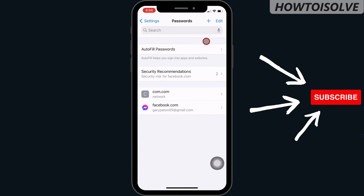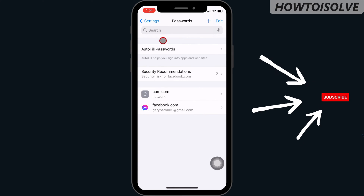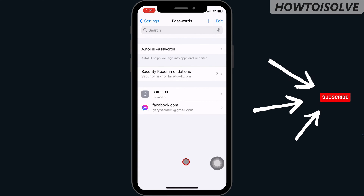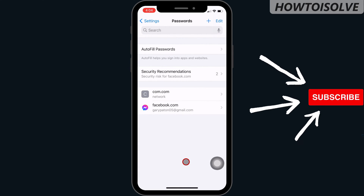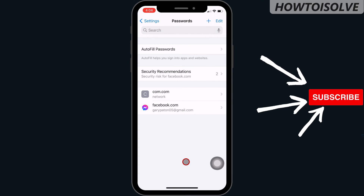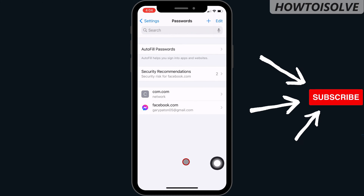Step 3: enter your phone unlock screen passcode, or use Face ID, or put your thumb for fingerprint login to view the saved passwords page.